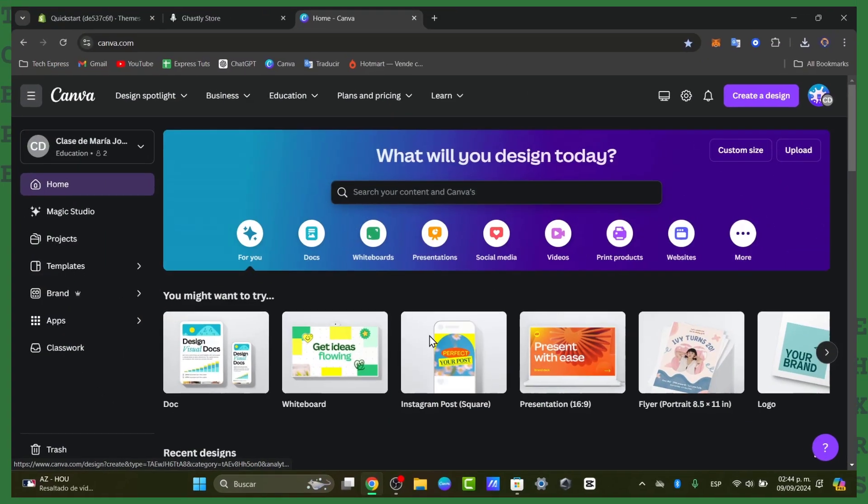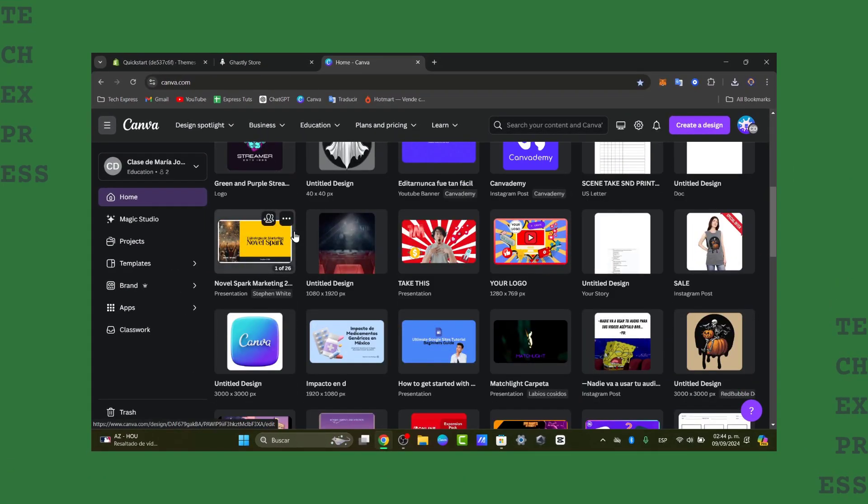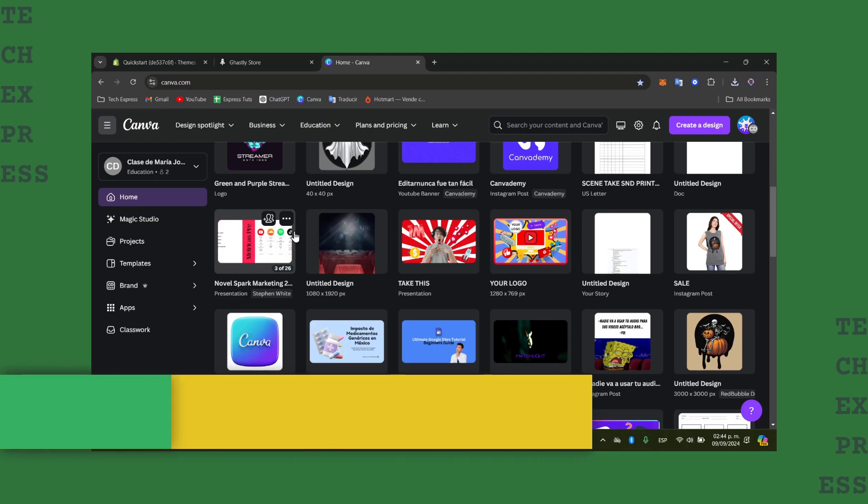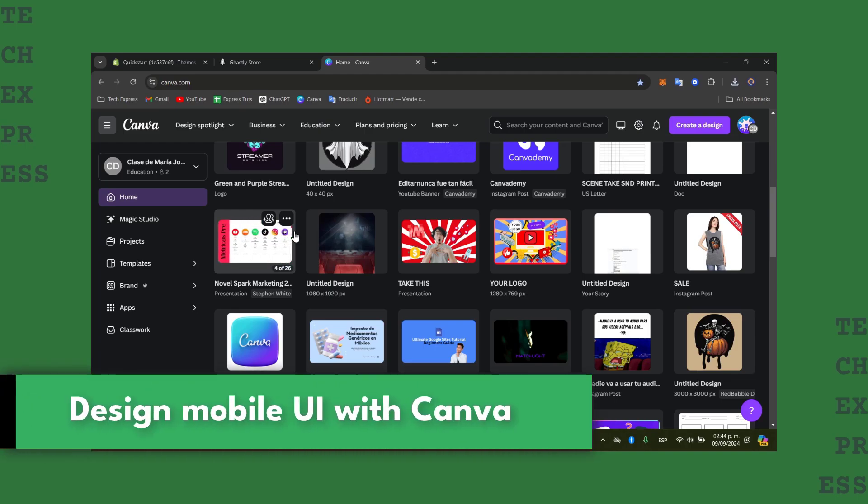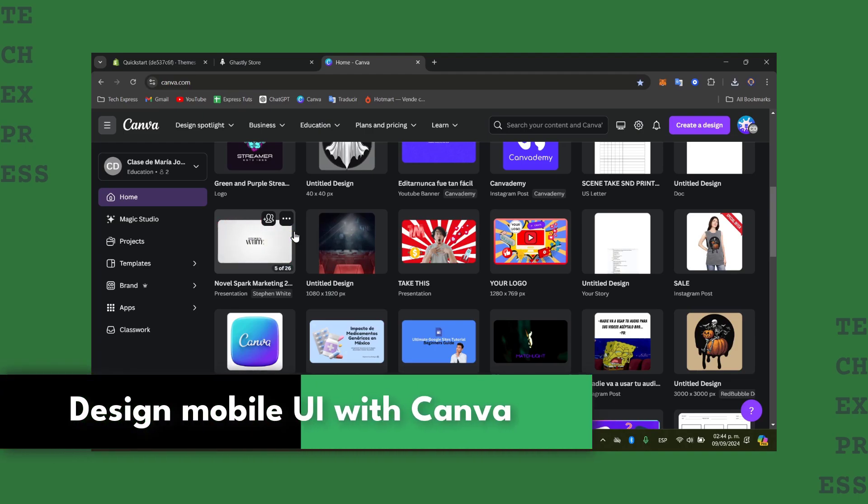Welcome back guys into this new video of TechSprice. Today I'm going to be showing you in a very easy way how we can actually design some mobile UI using Canva.